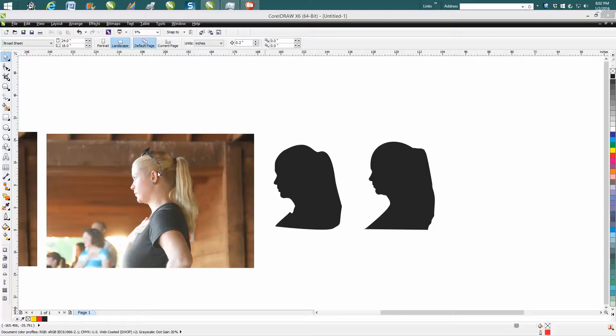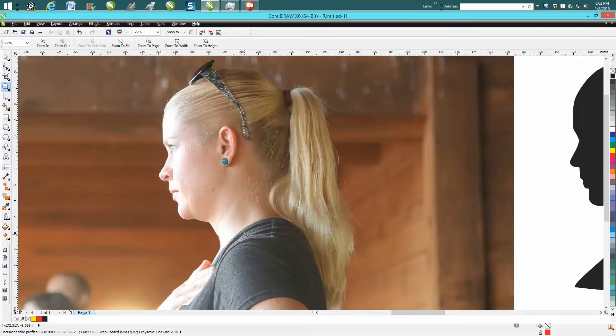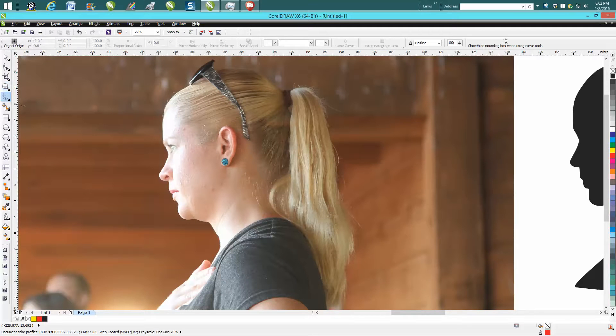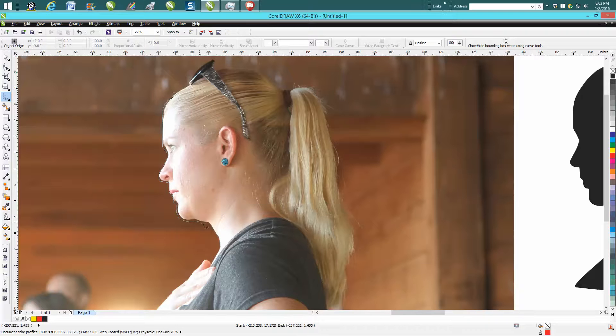There's two ways that I know how to do it. One of them would be to just zoom in, and this would be the old school way, and then just start drawing around her face, getting it close, and I'm not going to take a lot of time, because you could take a lot of time doing this.